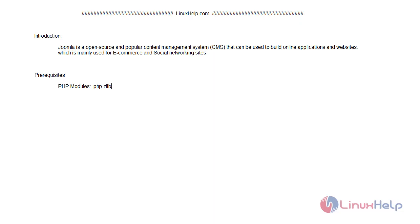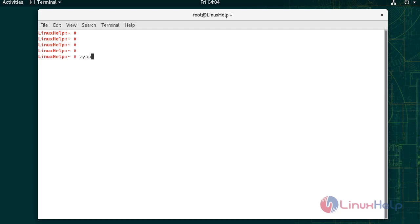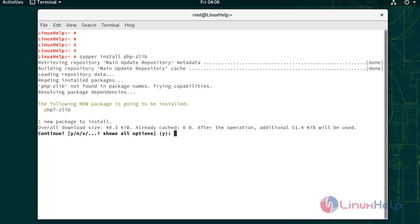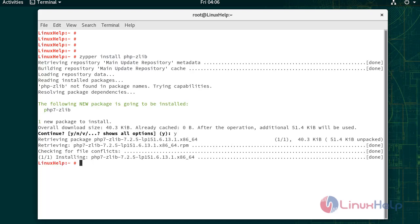The pre-requisite is PHP module zlib. Now I am going to install the PHP module. Press Y to show all options. Installation is completed.